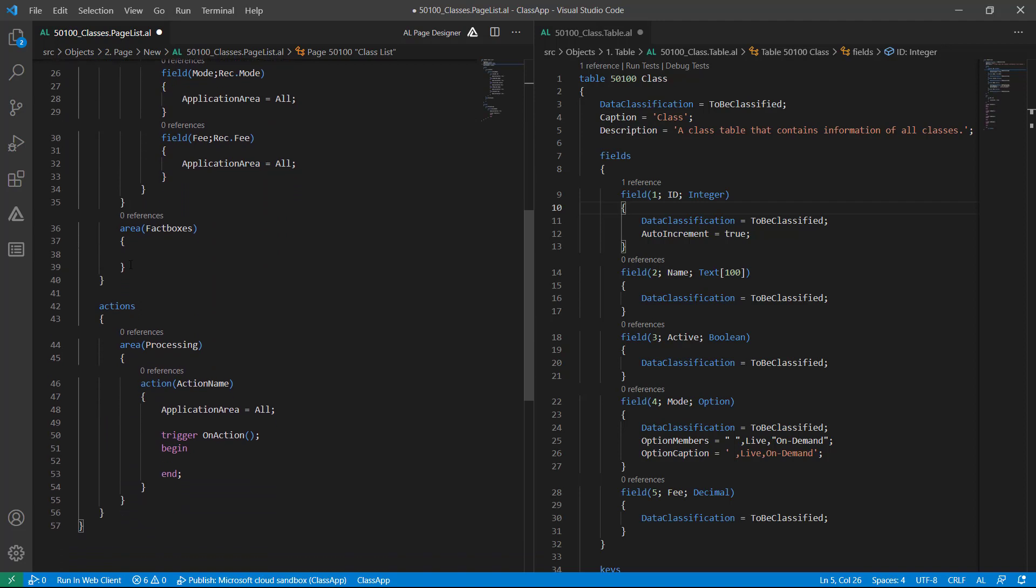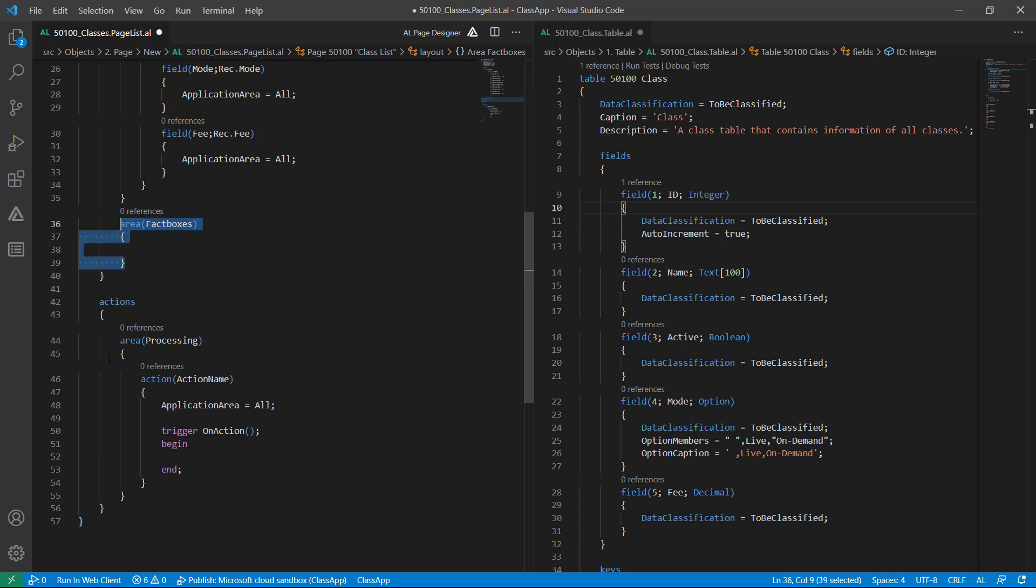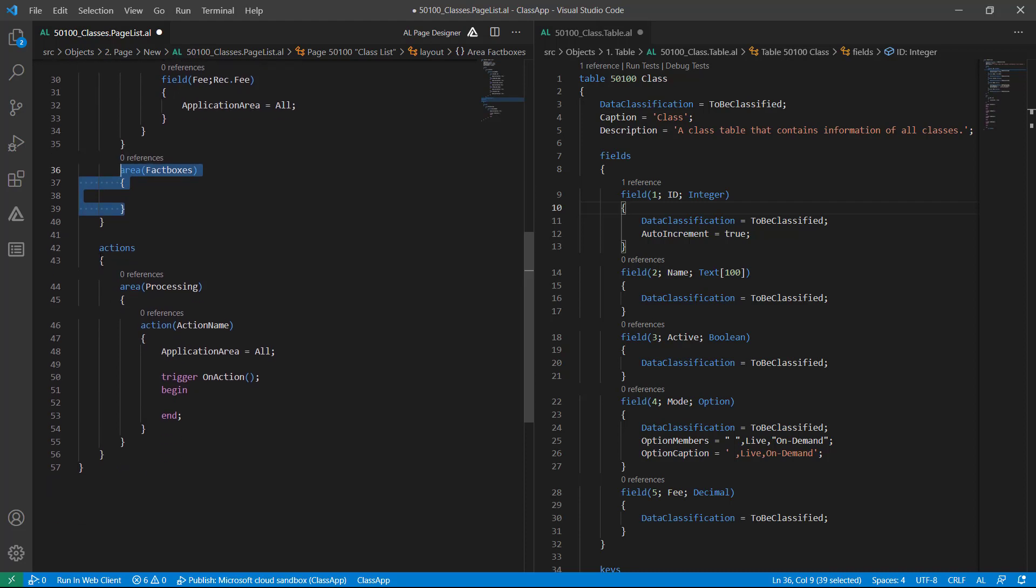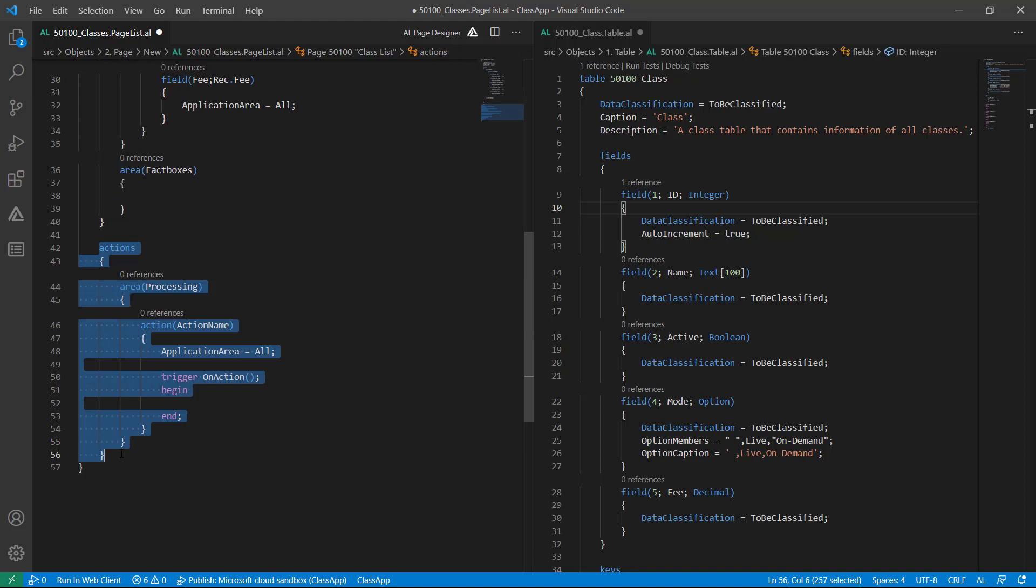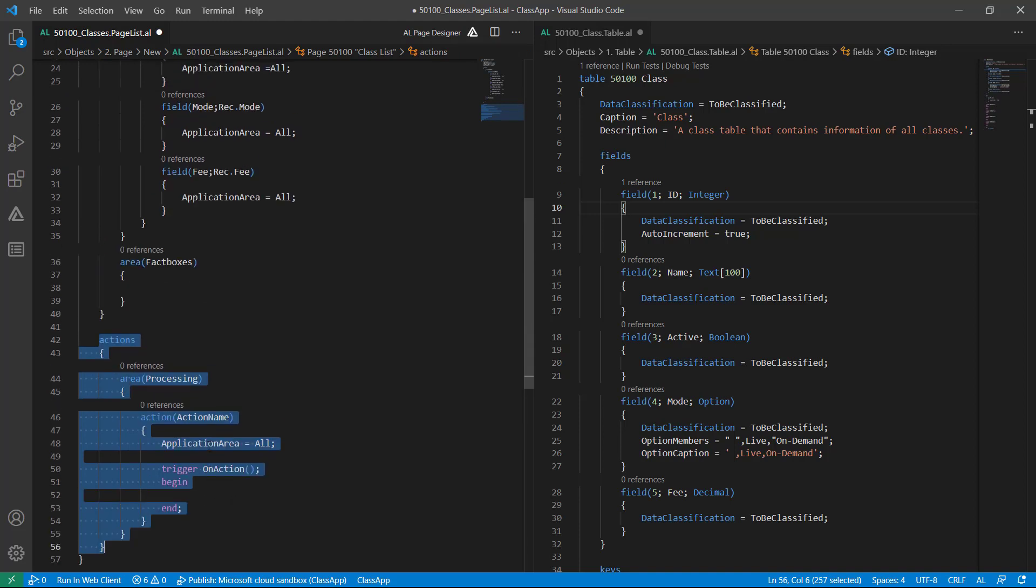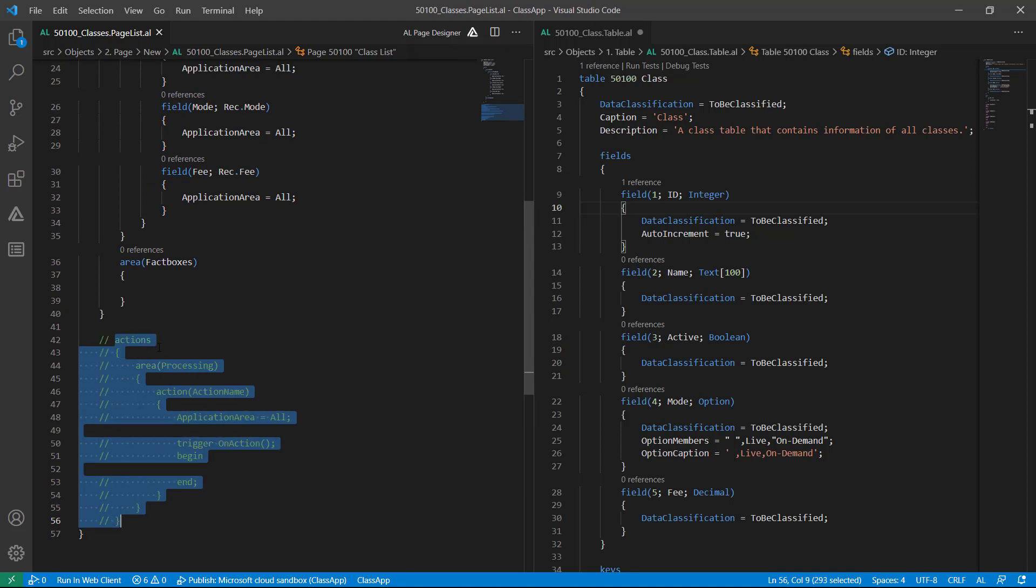Now if I go down here, we are also able to create or attach some fact boxes. This is related to Actions, whatever action I want to create. If I have any, then I will provide the details here. Otherwise I can just make it commented.